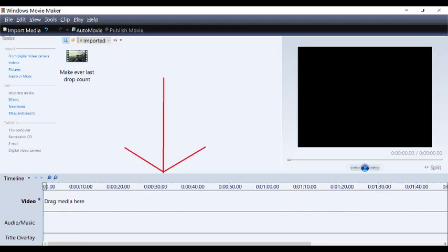You know, this thing that literally every editing program out there except this one has? Yeah, that's not in there. Like, I don't have any words to describe how stupid this is, and I'm not gonna try because we no longer have to suffer through it.